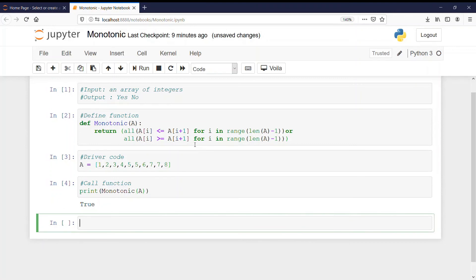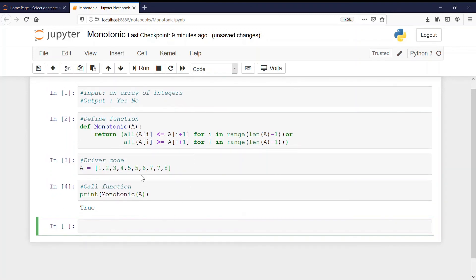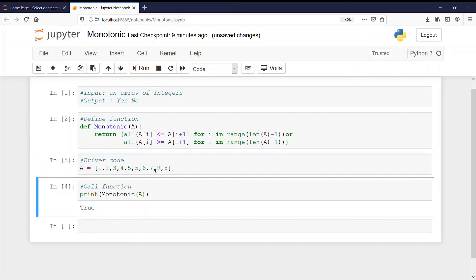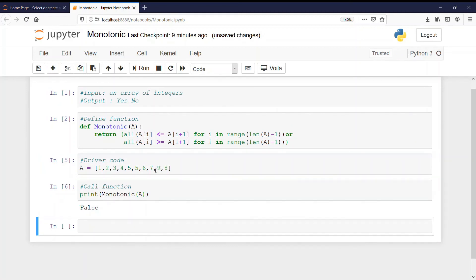We get the answer as true and it is absolutely correct. See if instead of 7 I just write here 9 then I should get the answer as false. And it is false.